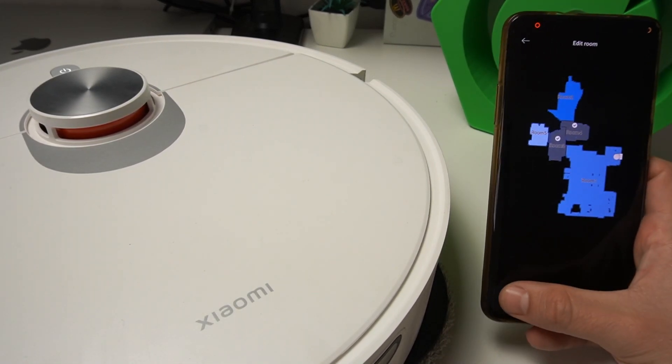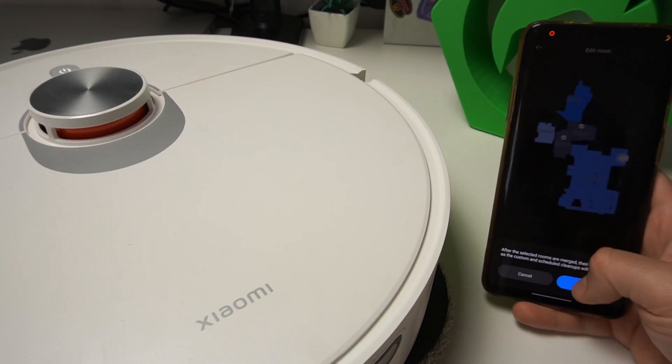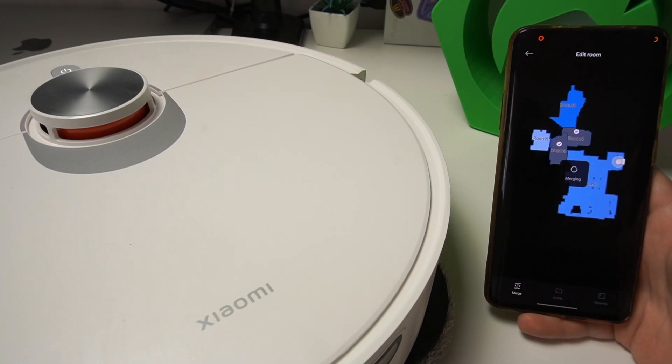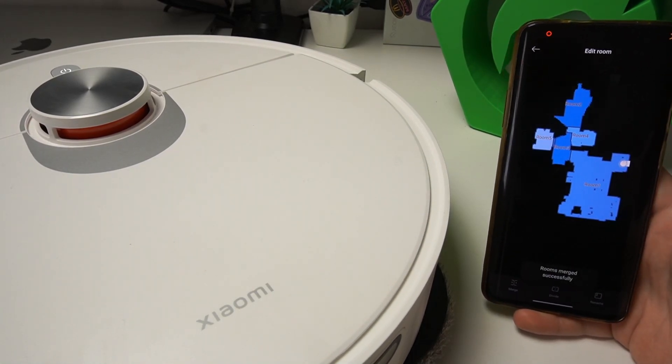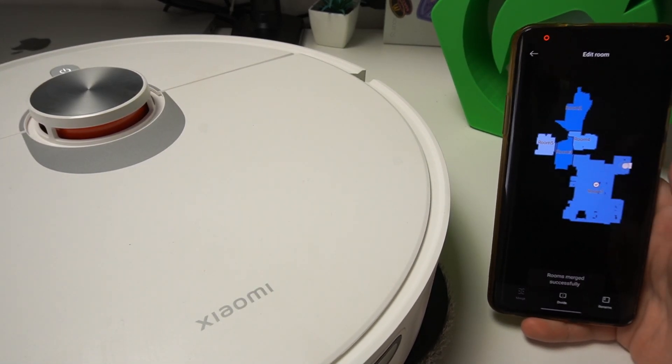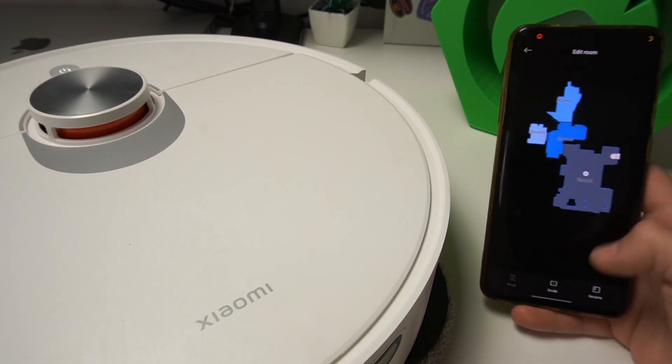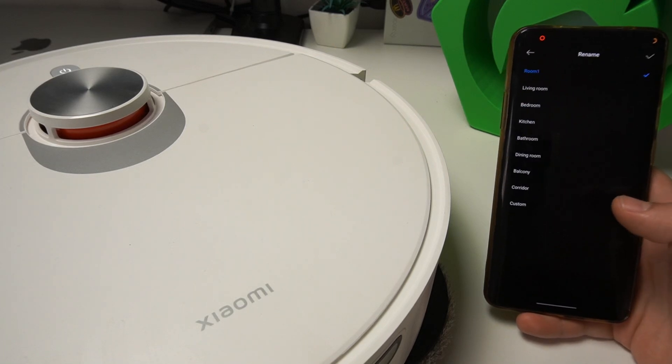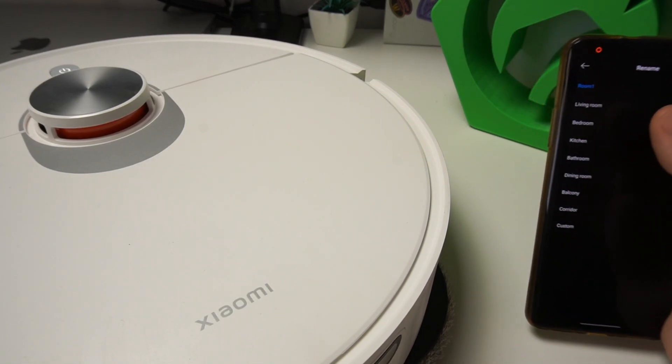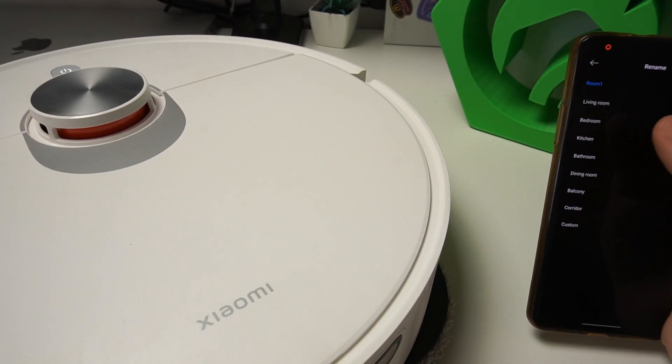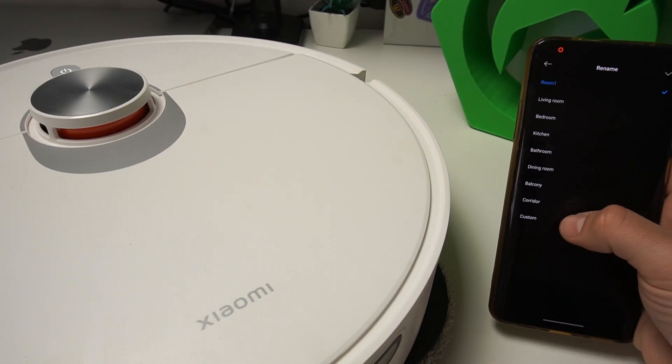If you want to rename the room, select it and click on rename. Now you can add the name of the room from the list or select the custom one.